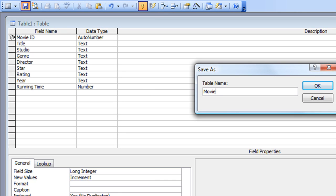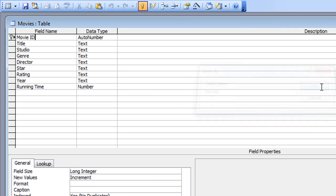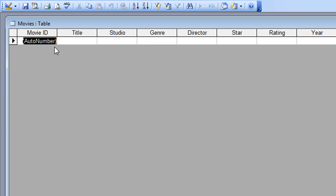I'm going to call my table 'Movies' and click OK. I don't need to populate it with records yet, but I'm going to type one in just so you can see it working. I'll click the View button to switch to the data entry view.